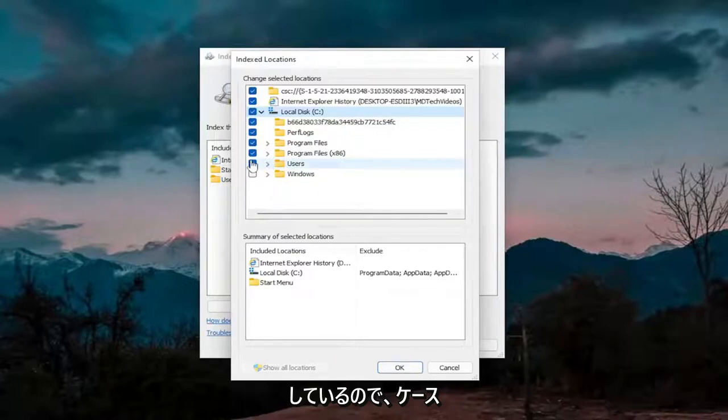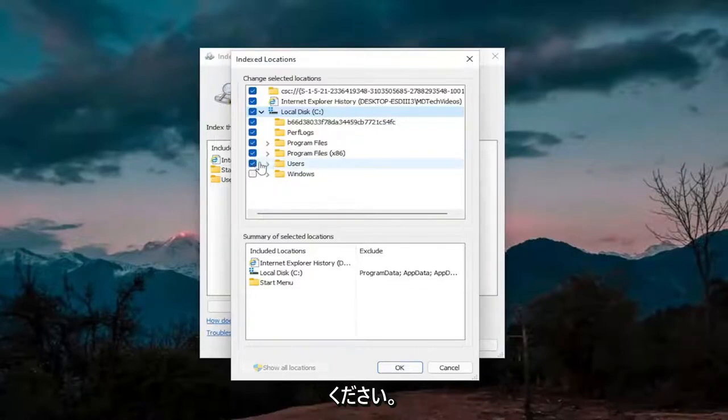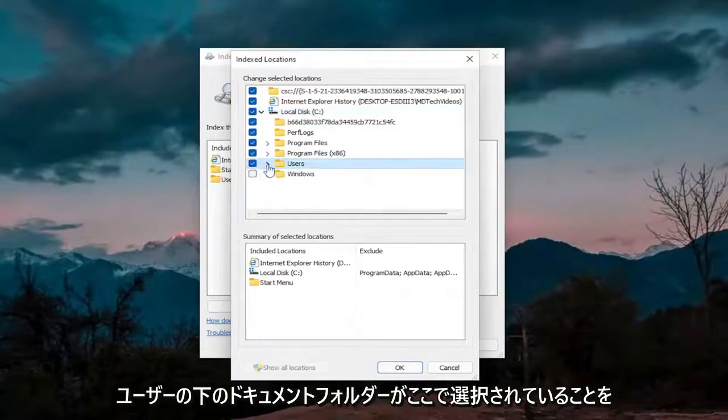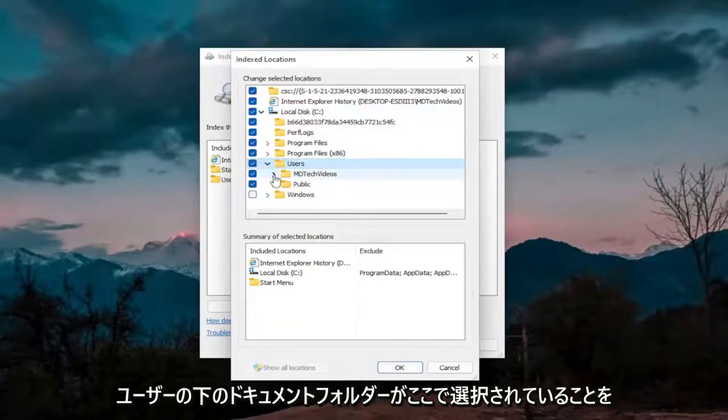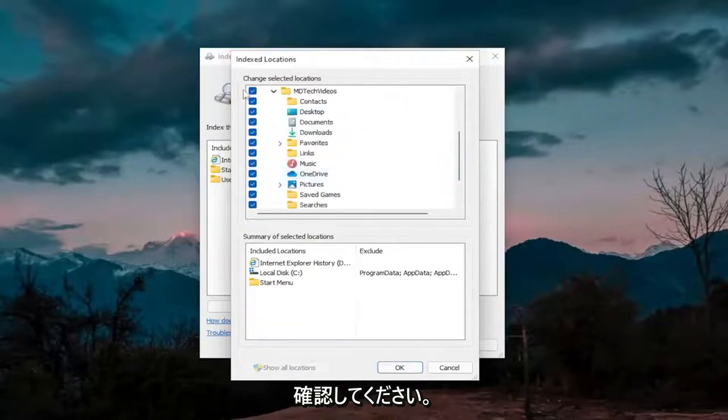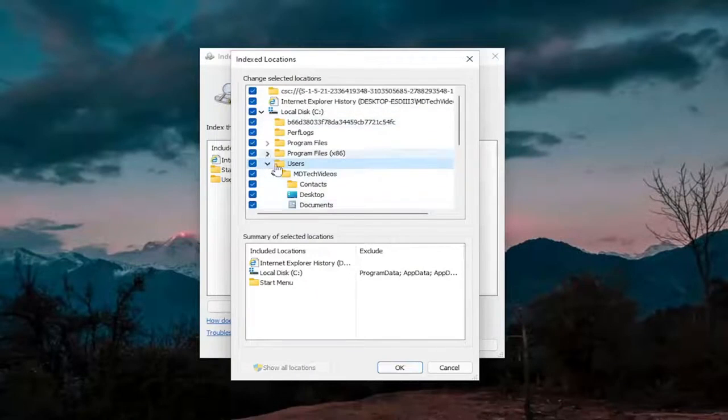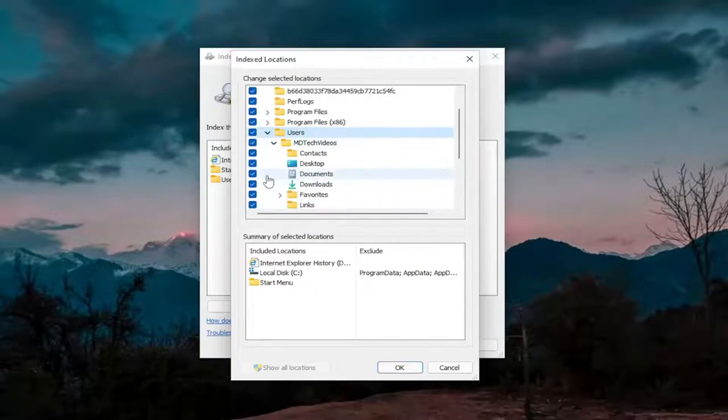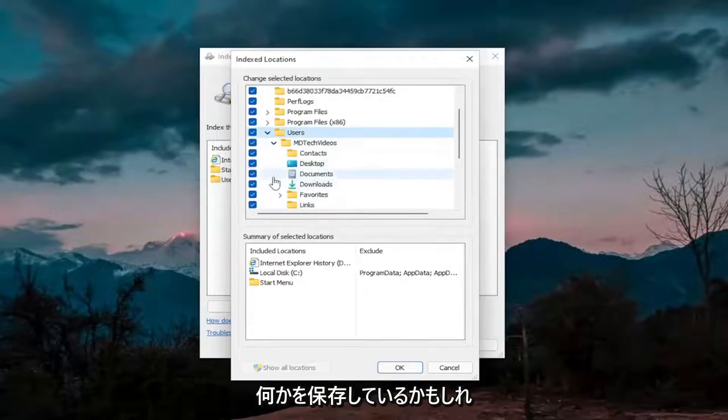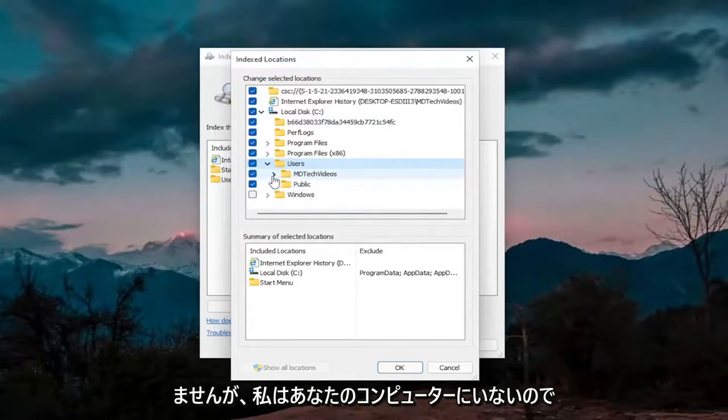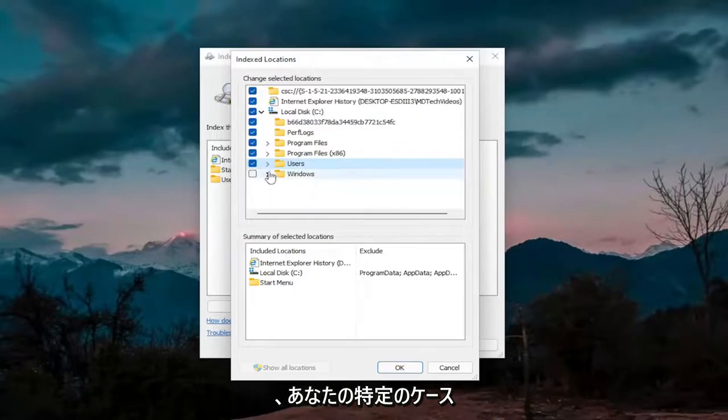That would definitely be on a case-by-case basis, so just keep that in mind. Make sure the documents folder underneath users is selected here, which if they're all checkmarked, that means everything underneath of it would be. That's just one potential place you may be saving stuff. But again, I'm not on your computer, so I don't know.